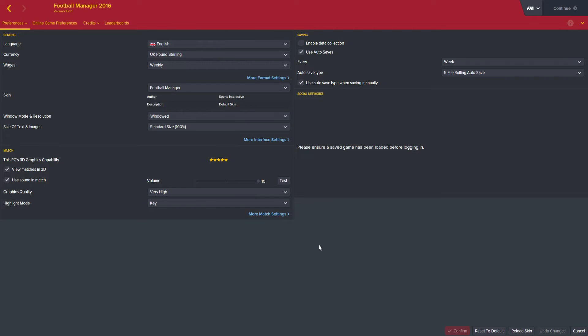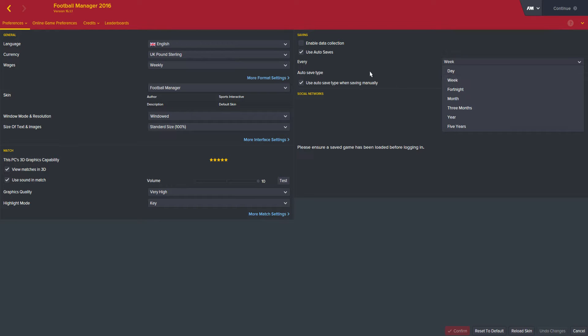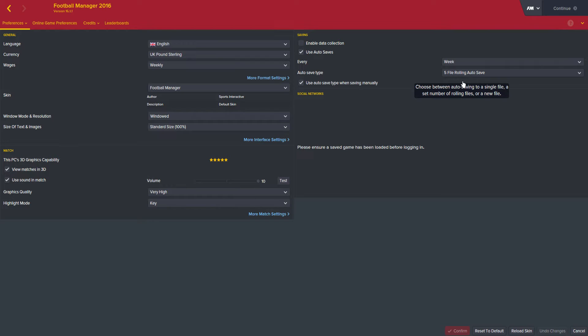I'll start with tip number one and it's really simple: enable the autosave, which you can do by just ticking that little box there. I set mine to every week, now that's in-game week. And I use the five file rolling autosave, try saying that quickly.